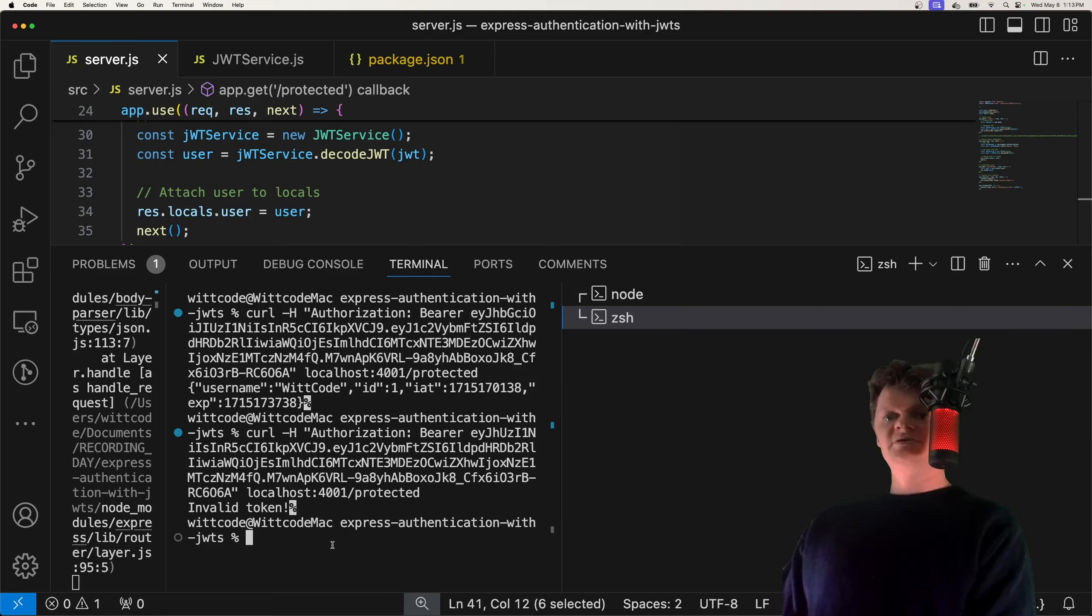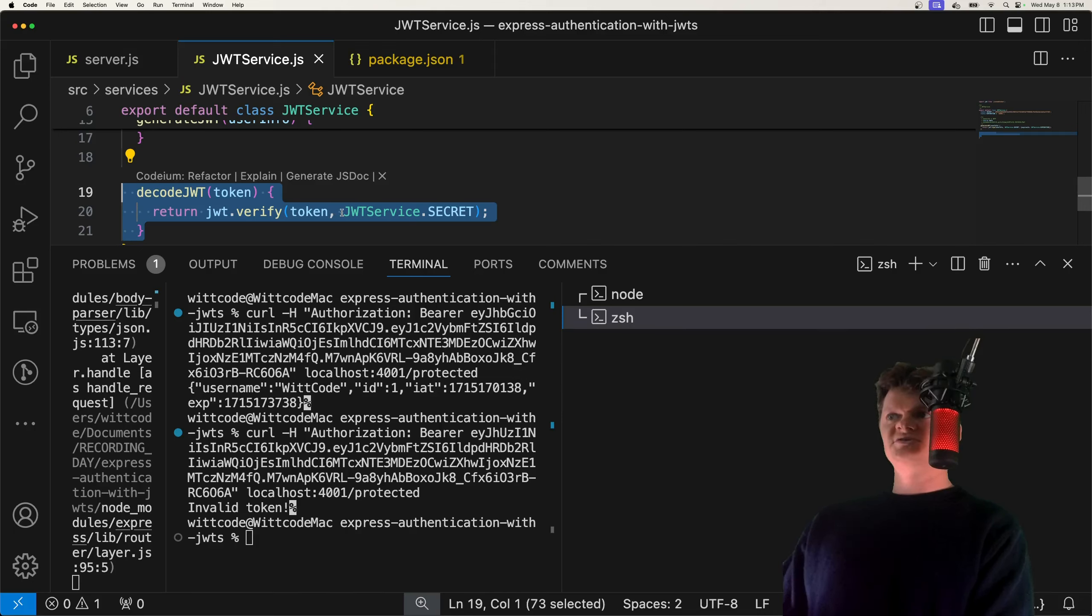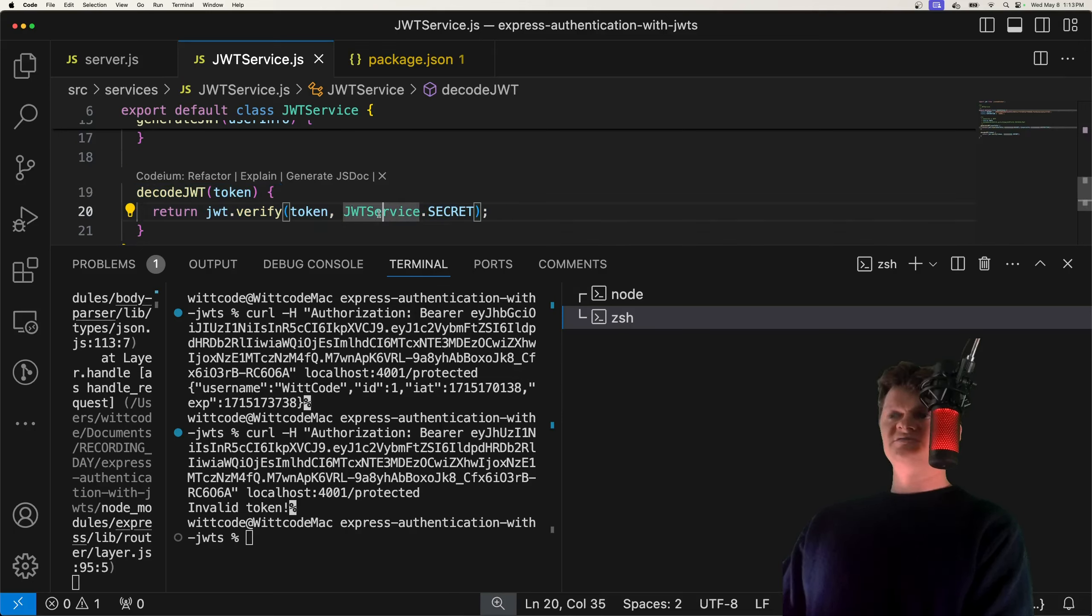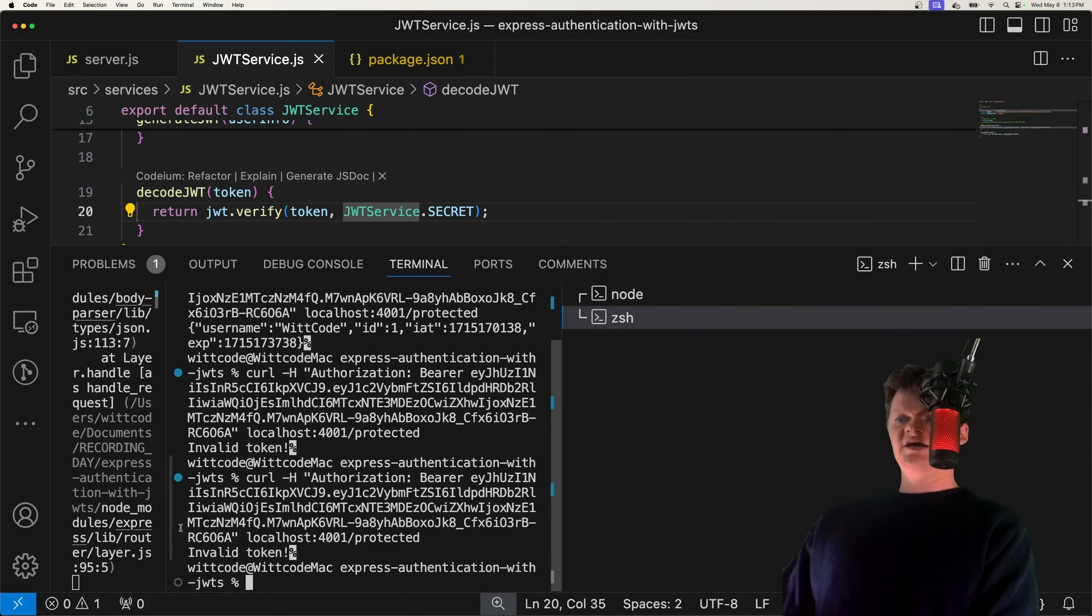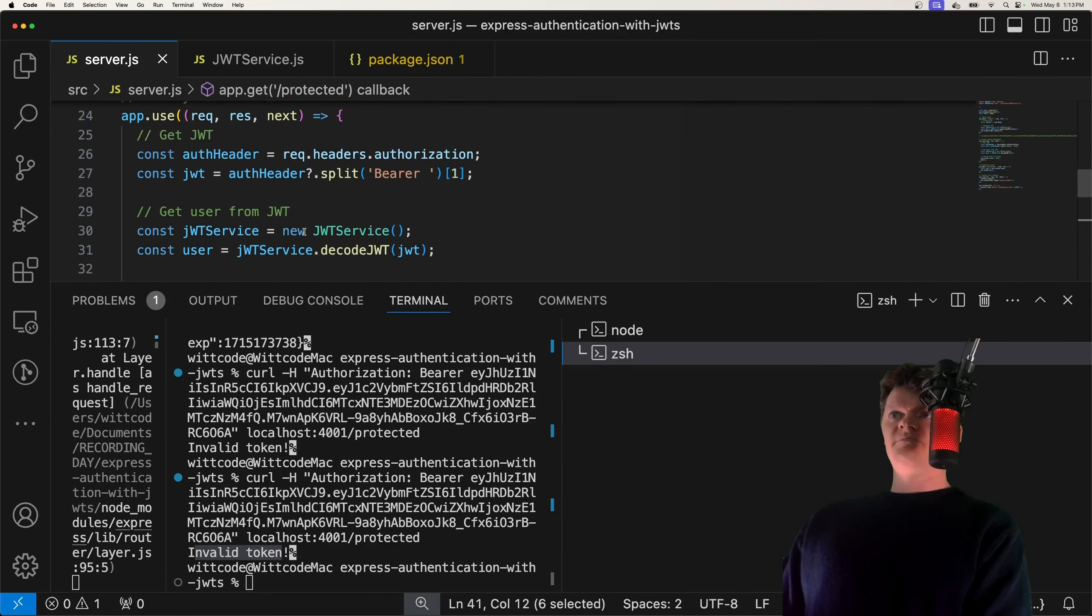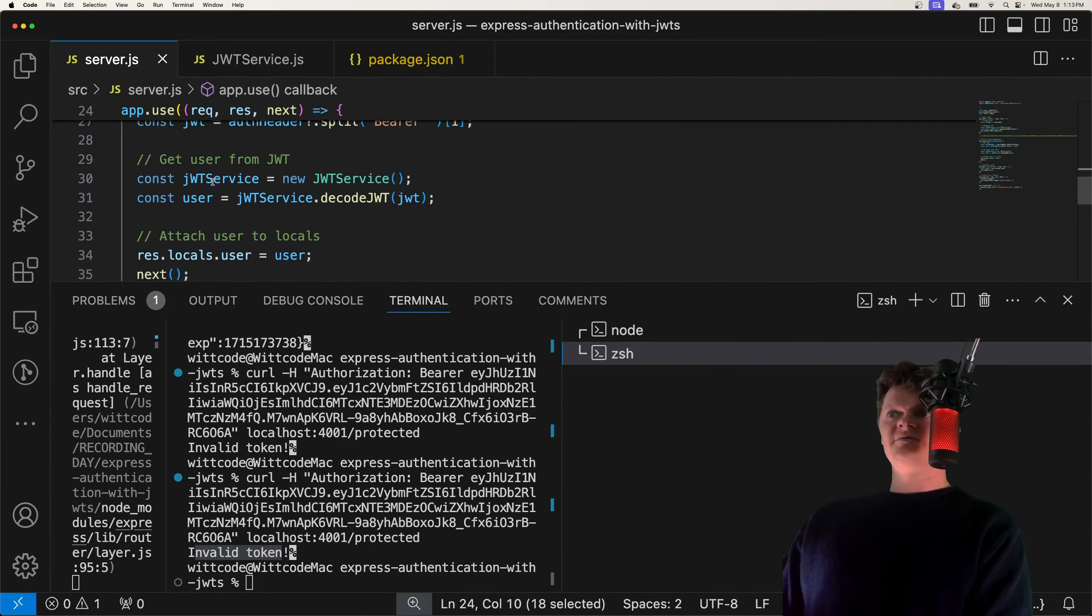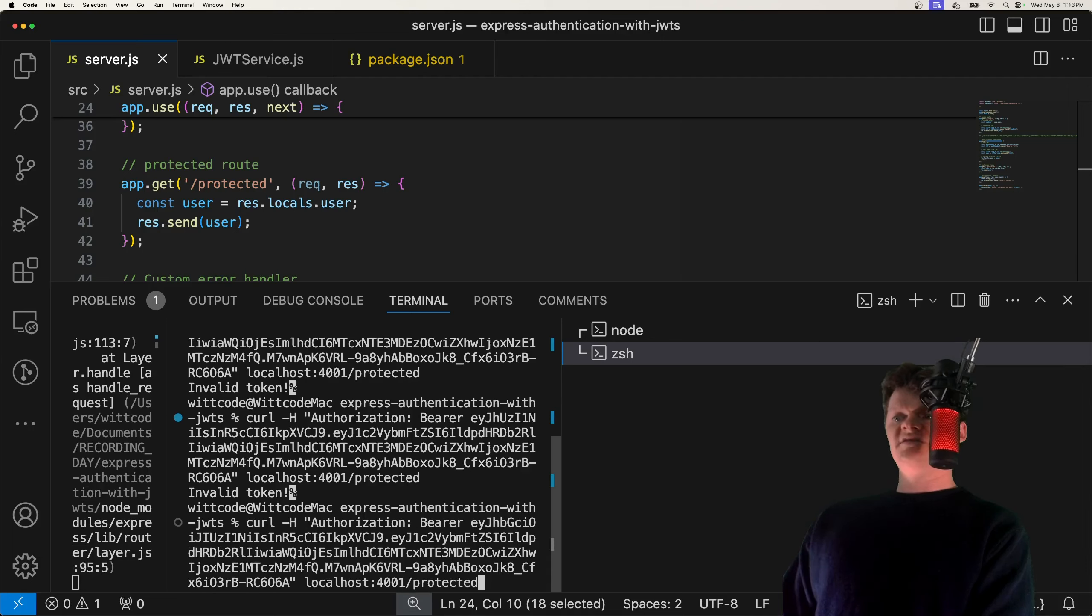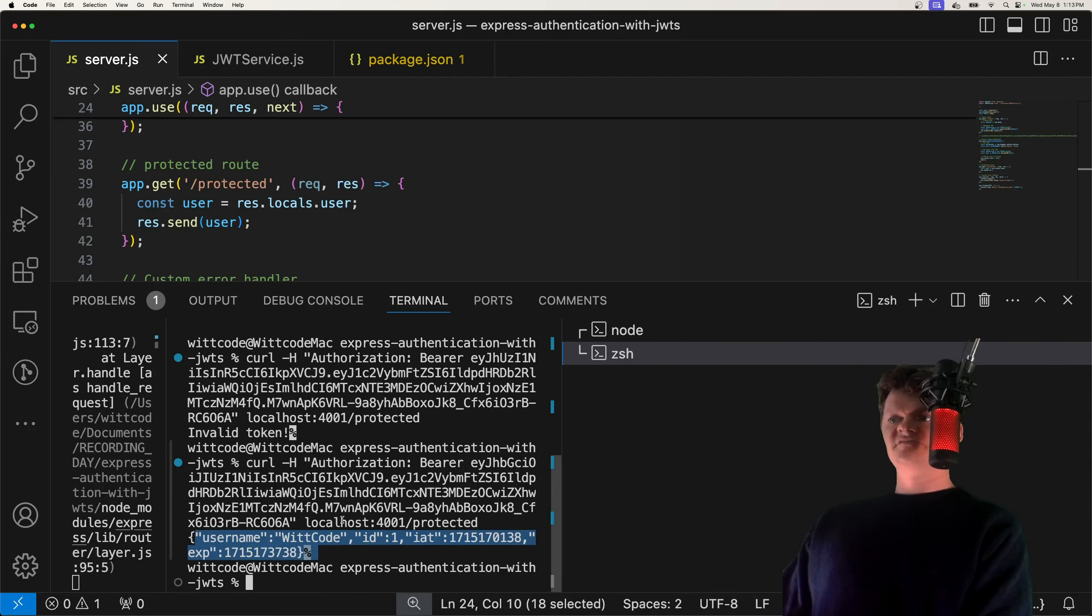So you can see what will happen is we're going to use this decode right here to verify the token with our secret. And because of the secret, we can tell if it's been tampered with or not. If it has, we get back invalid token, which is caught by our verification middleware. And then once again, if we send our correct token, we get back our user information.